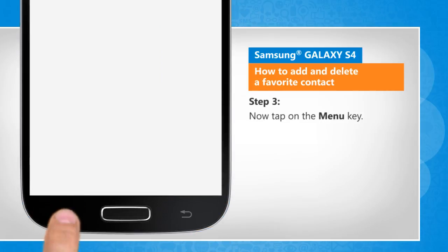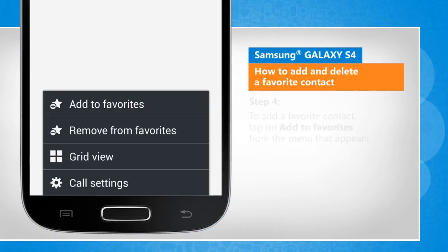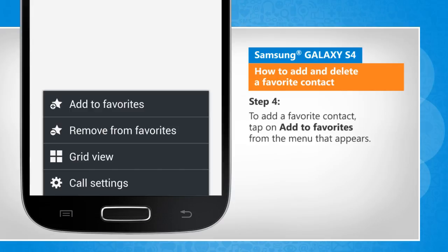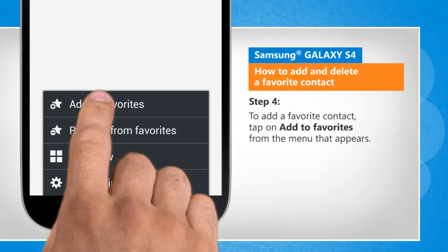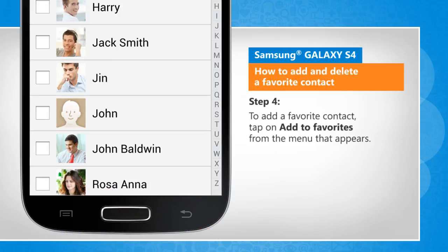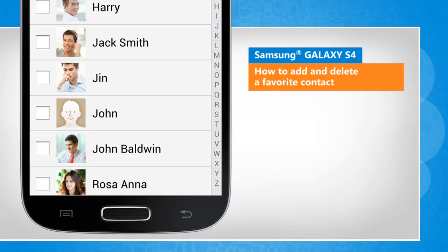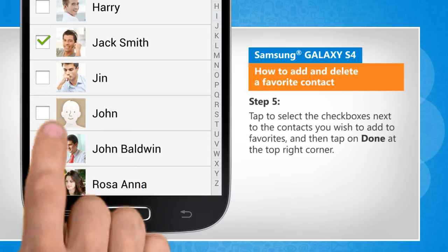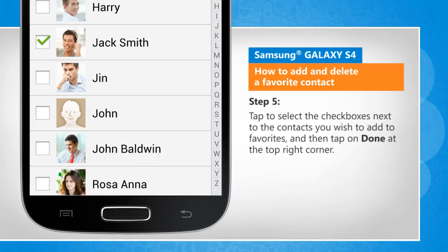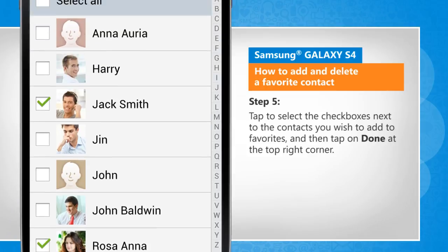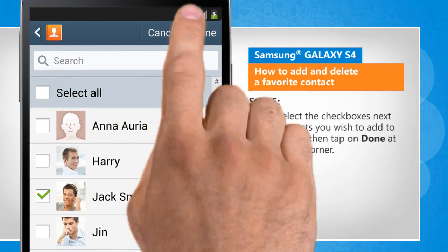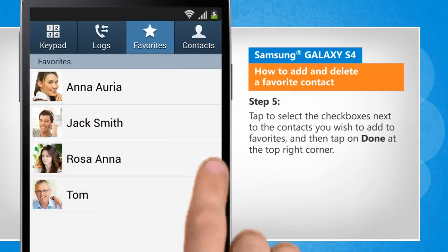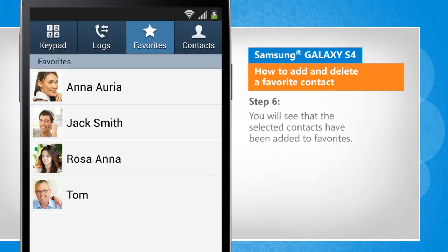Now tap on the menu key. To add a favorite contact, tap on add to favorites from the menu that appears. Tap to select the checkboxes next to the contacts you wish to add to favorites, and then tap on done at the top right corner. You will see that the selected contacts have been added to favorites.